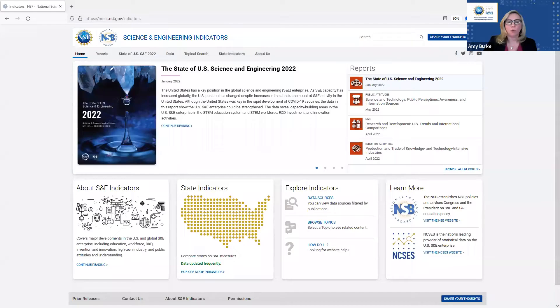Thank you to all of our panelists and everyone here on the call. Before we get to the main event, I'd like to take a moment to go over our indicators website. I want to demonstrate some of the extremely useful functionality and how you yourself can navigate the breadth of this publicly available data source.